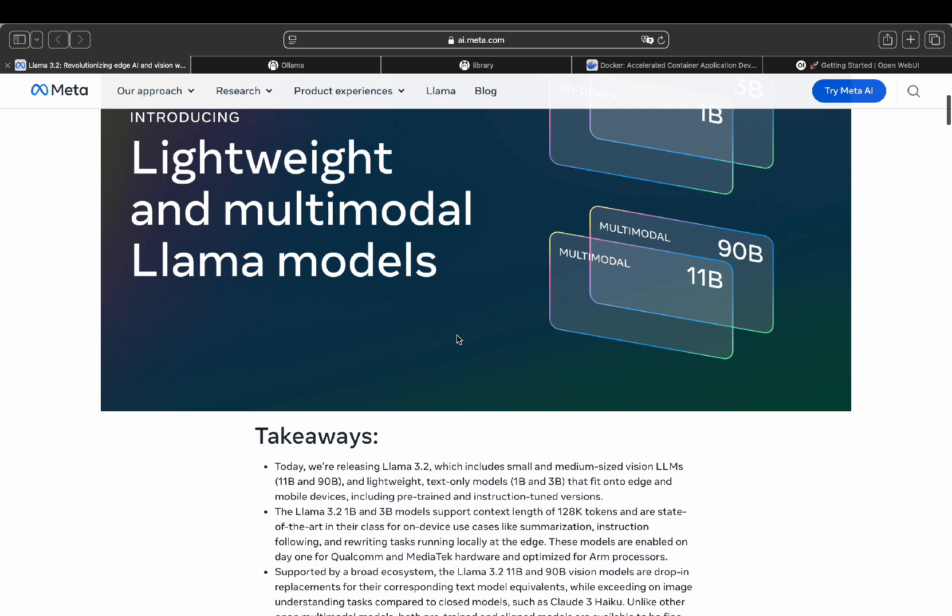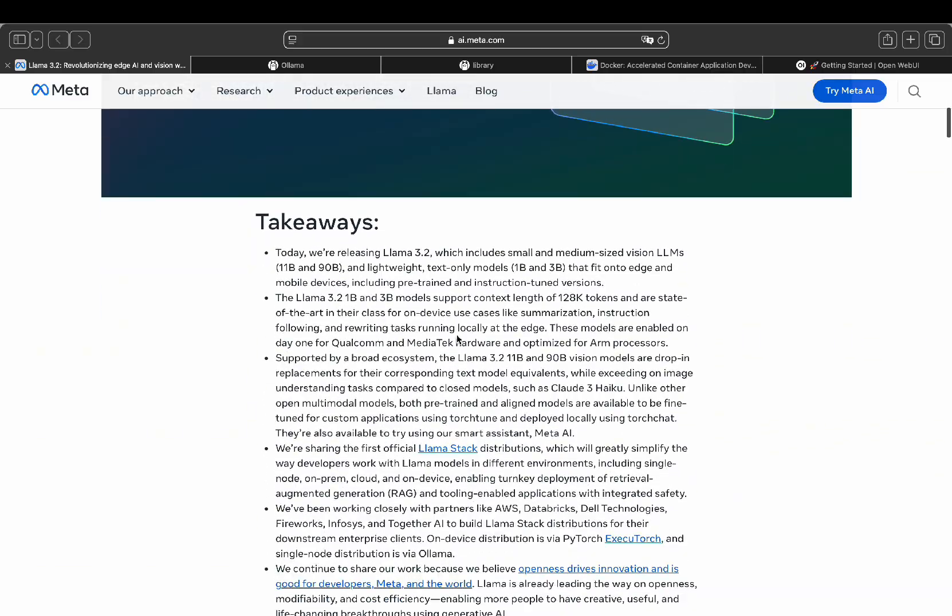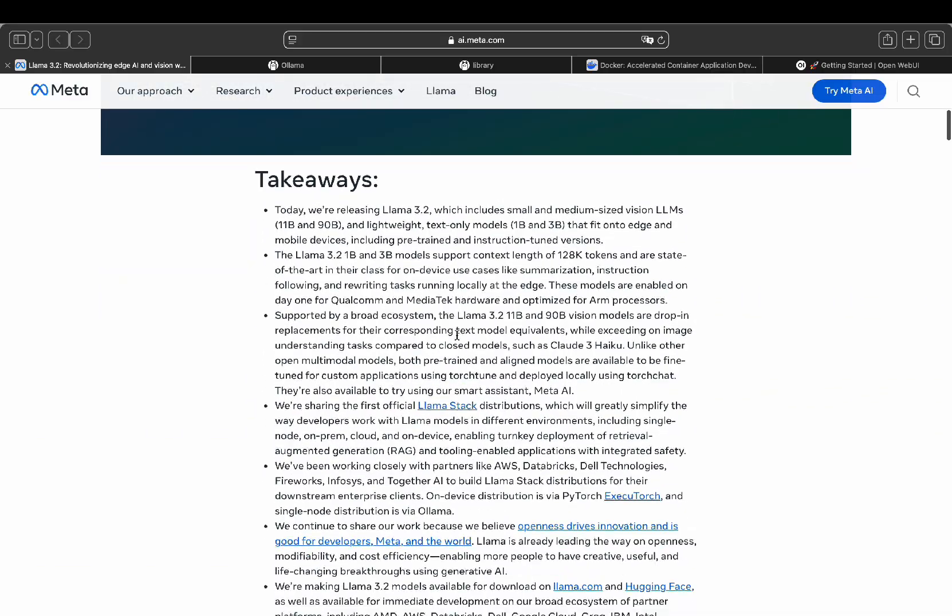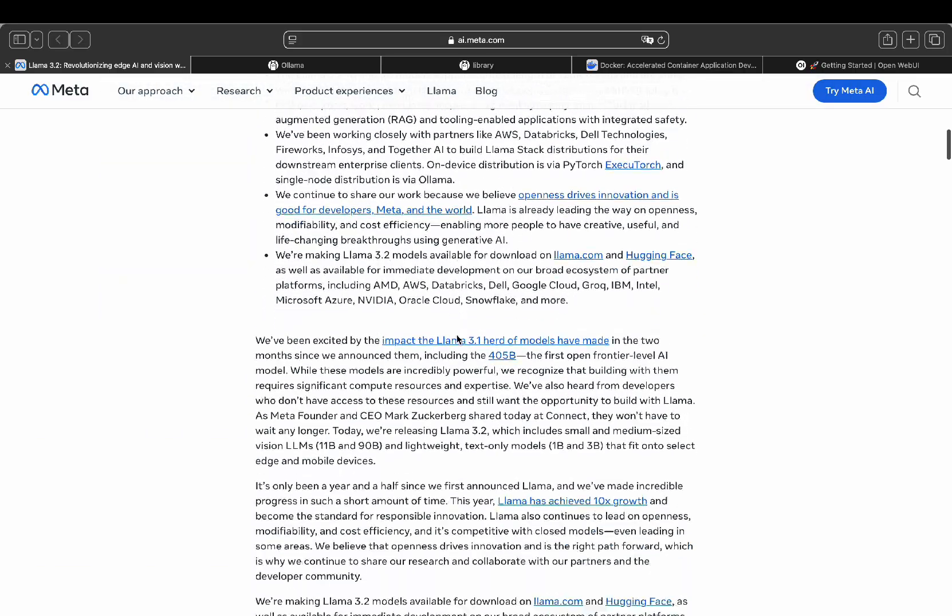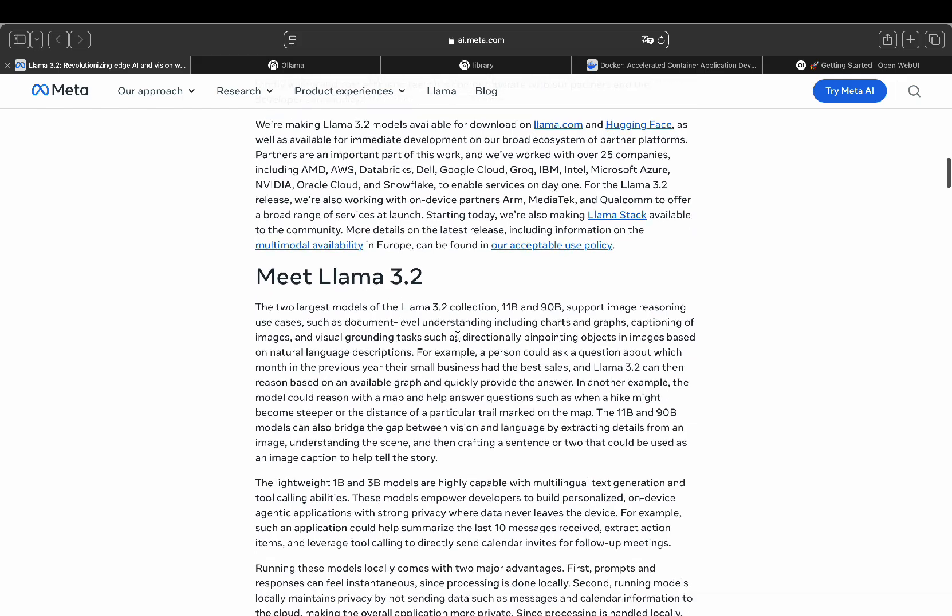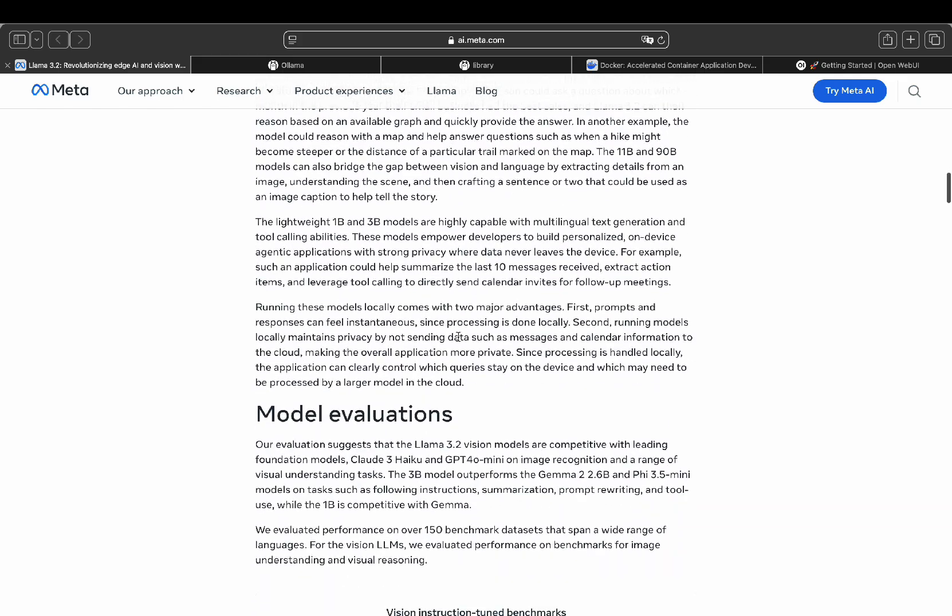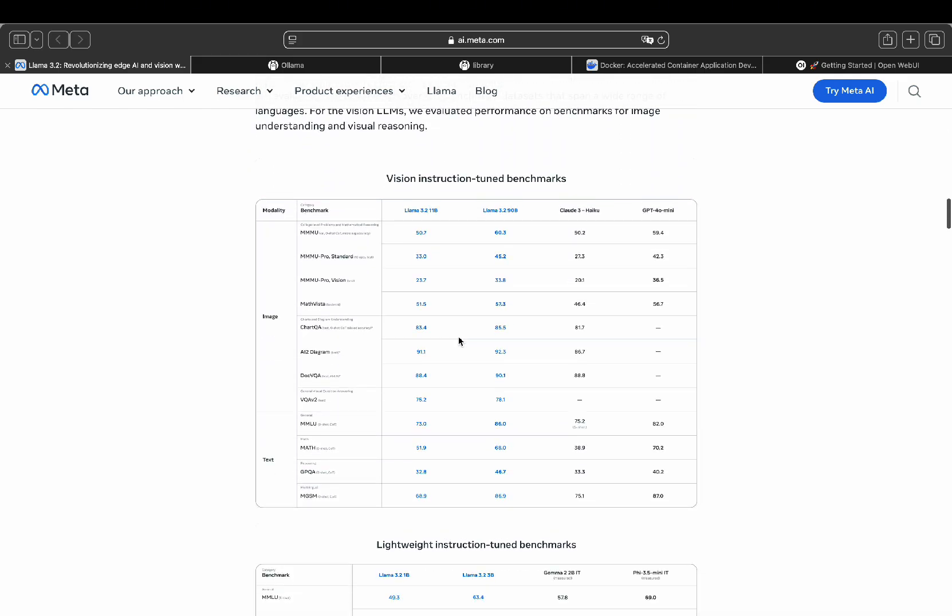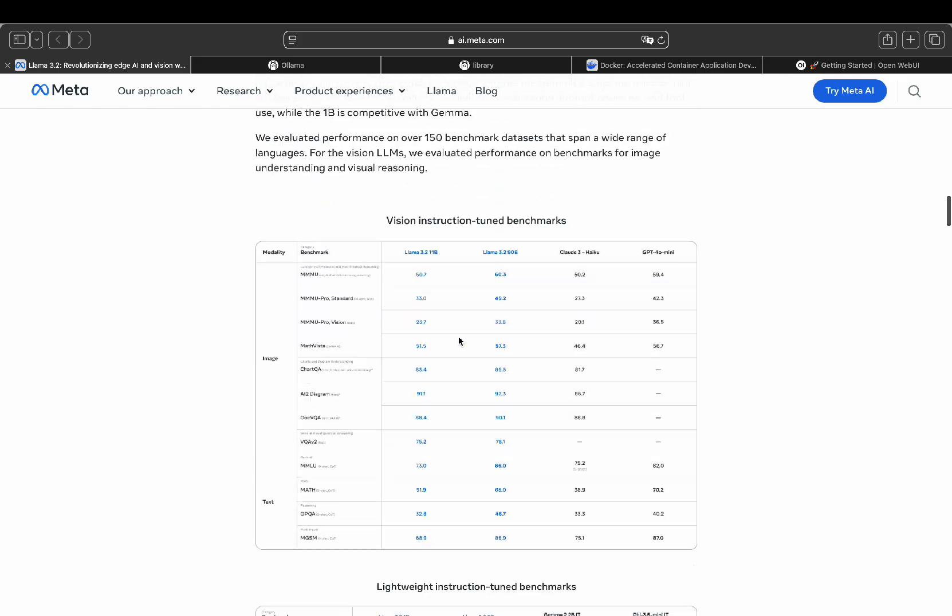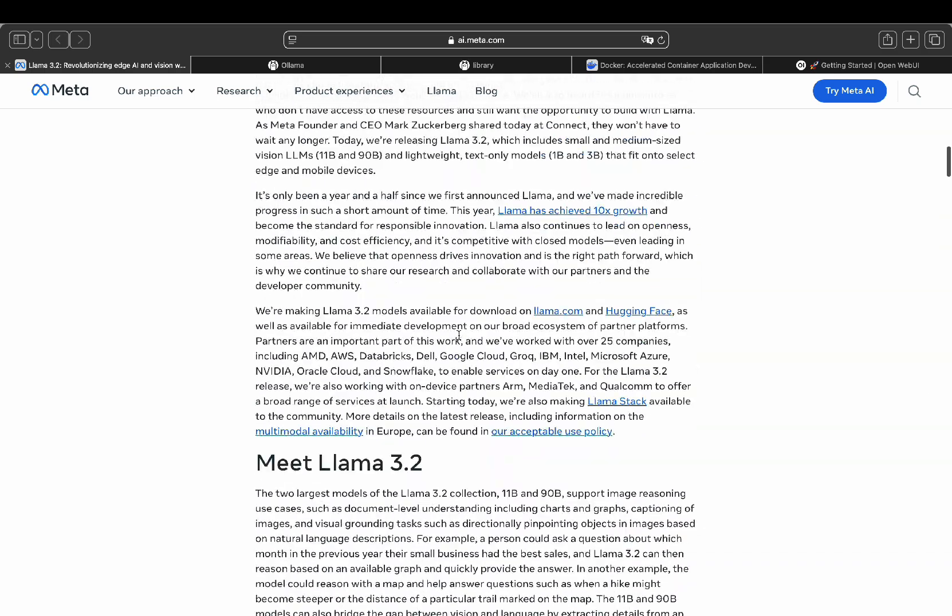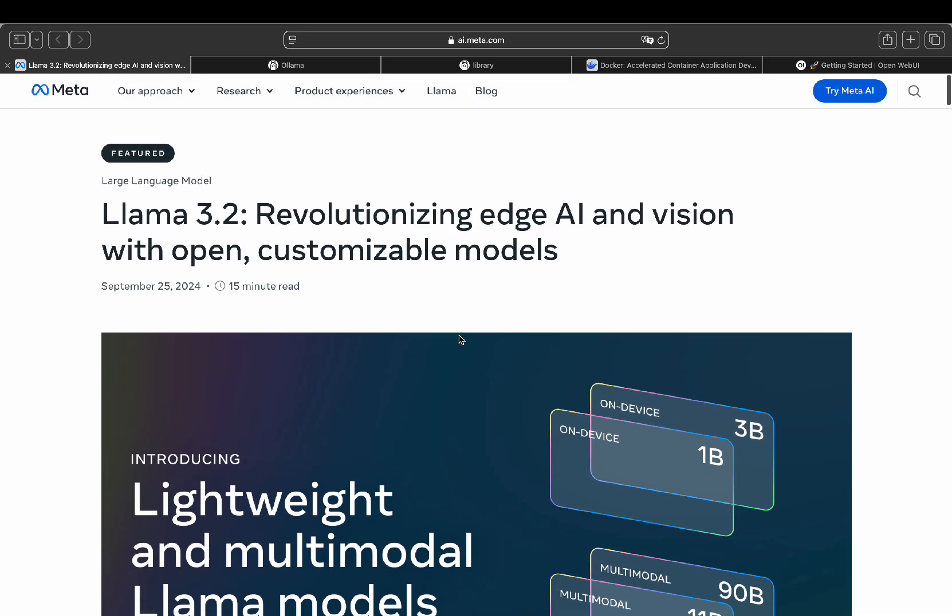I'm going to walk you through these models, explain the differences between them and show you how to install them locally on your computer even if you don't have any technical skills. I've broken it down into a simple five-step process. Then I'll show you some practical use cases using prompts with Llama 3.2 right on your machine.